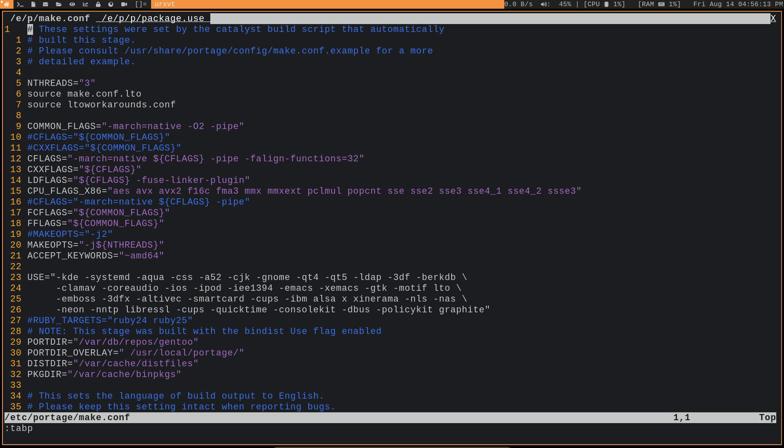One of you recently asked me about use flags in one of my videos because, as you can see, I have a lot of them set in my make.conf. I'm pretty sure I already made a video about this, but I'll make another one. I'm probably more knowledgeable about use flags now than I was back then anyway, since I've been playing with Gentoo for a longer time now.